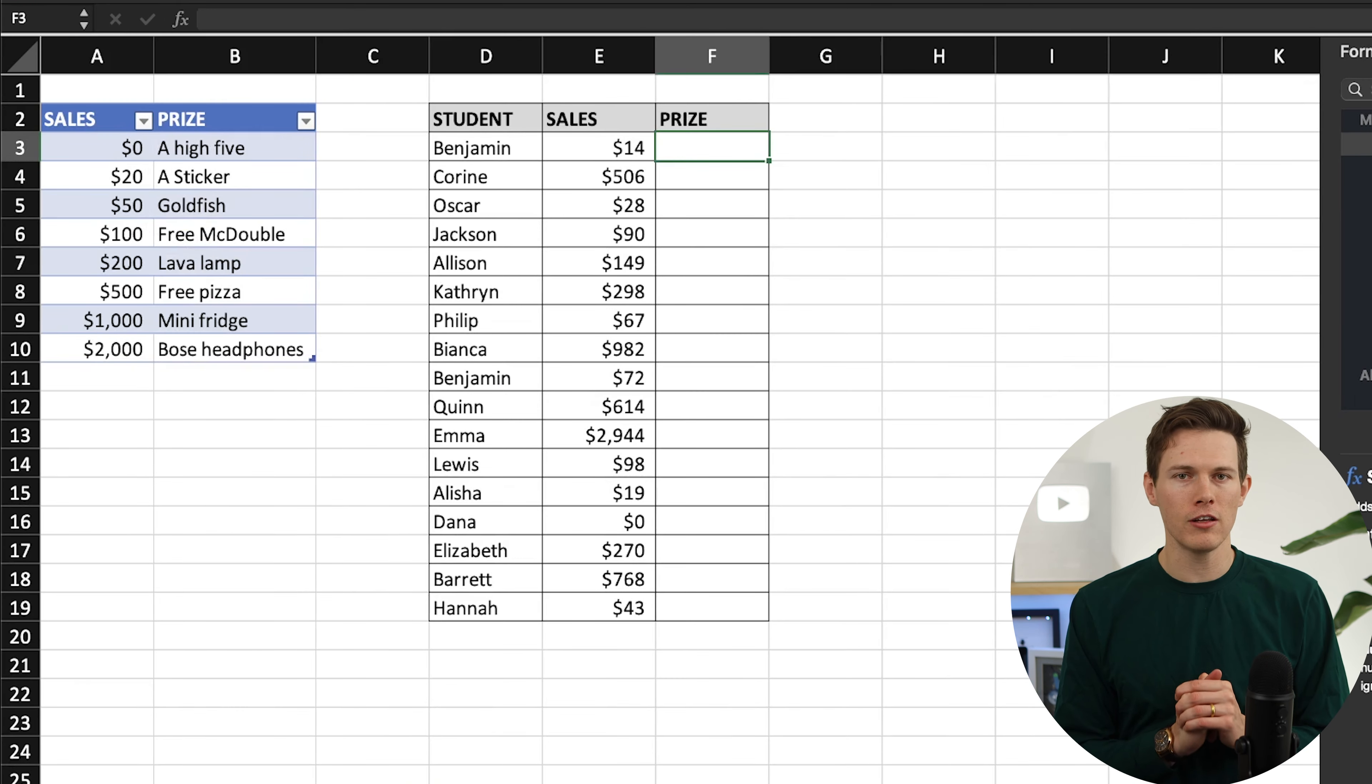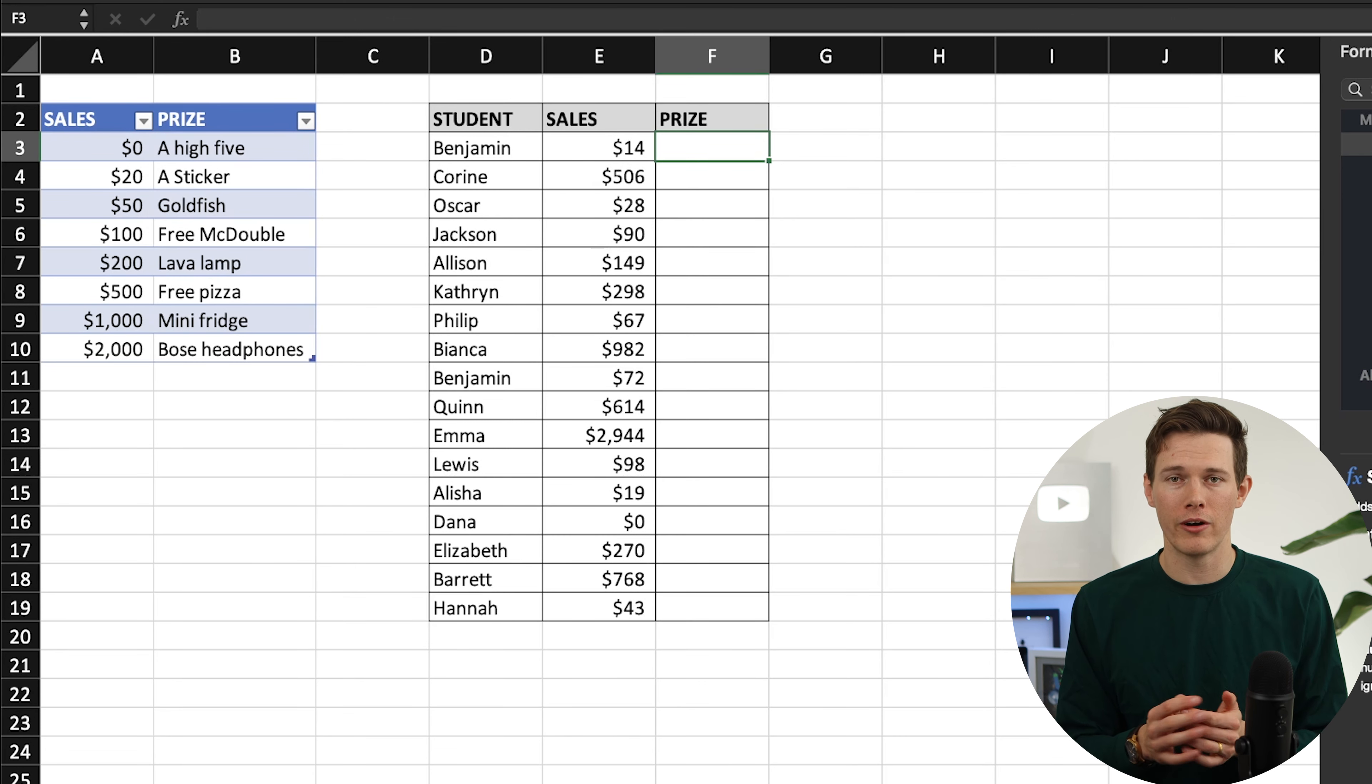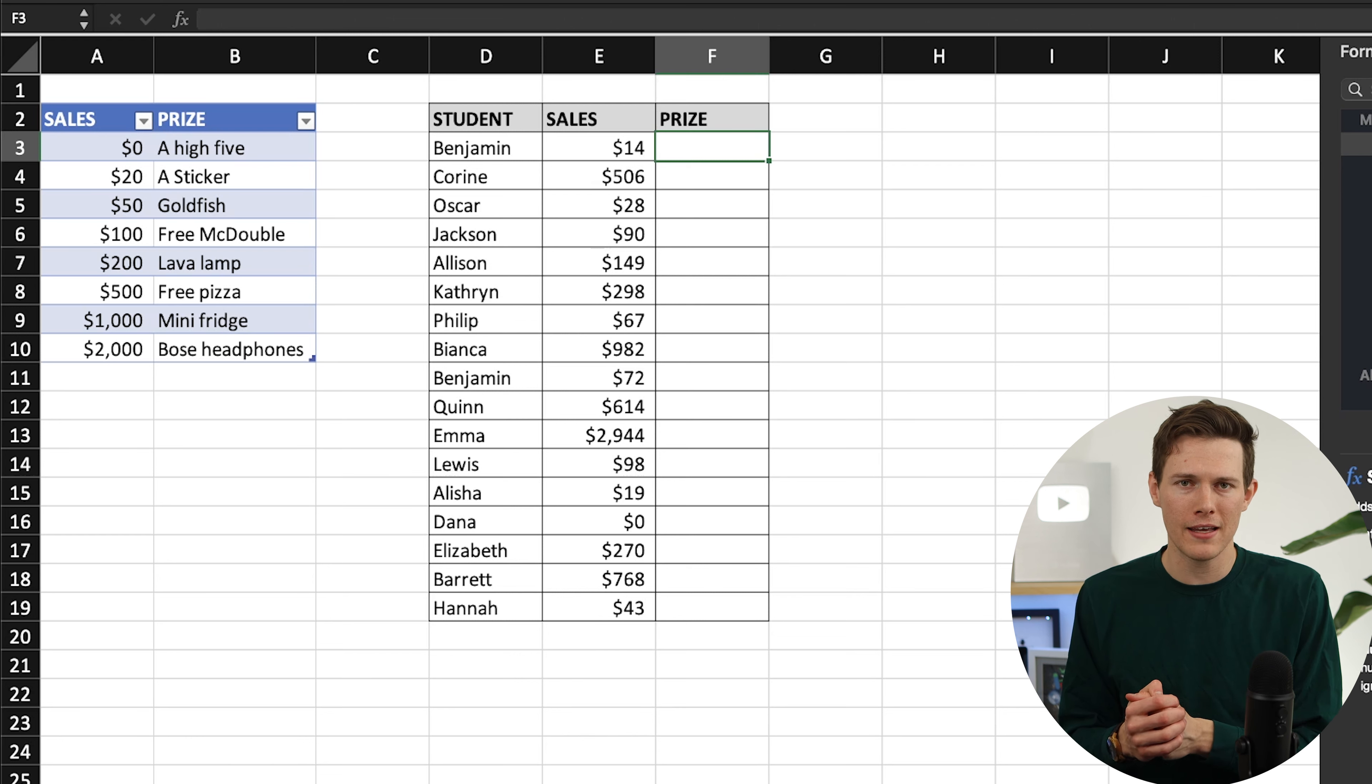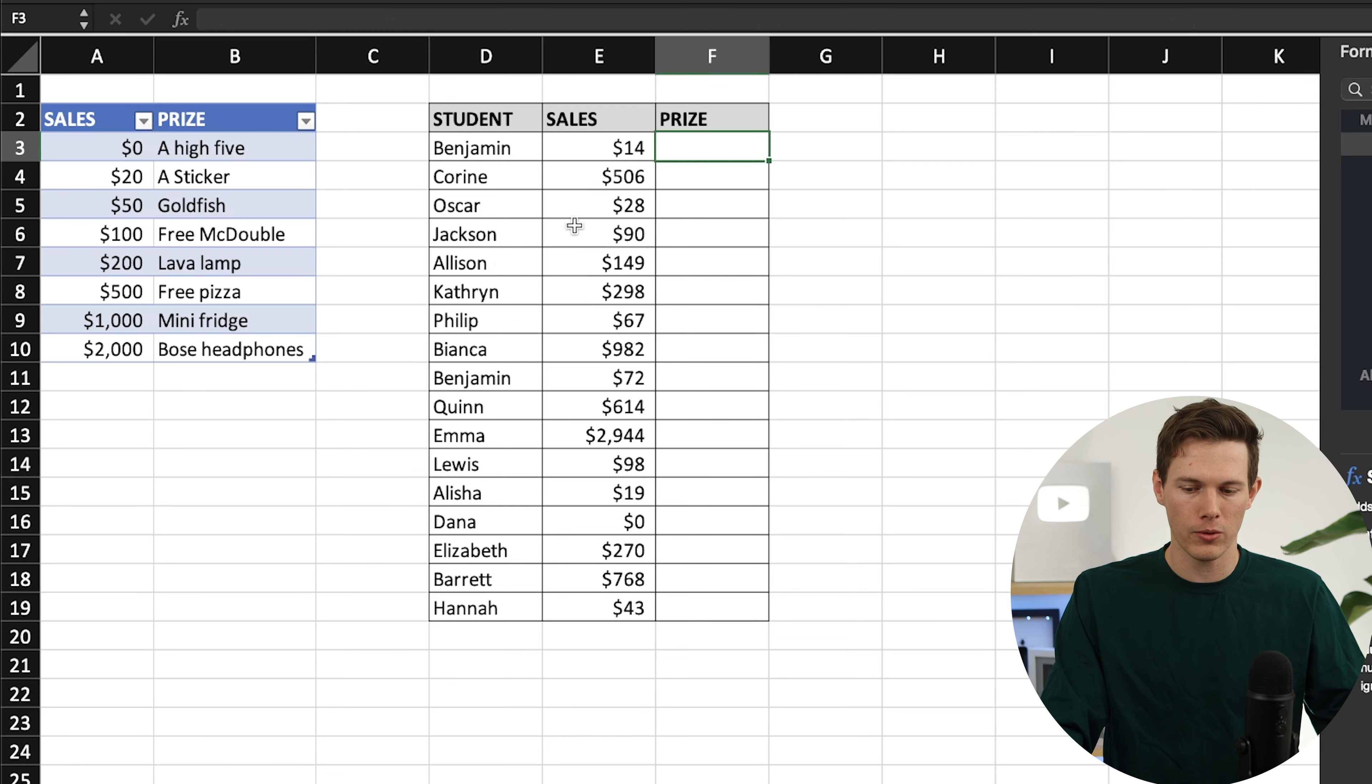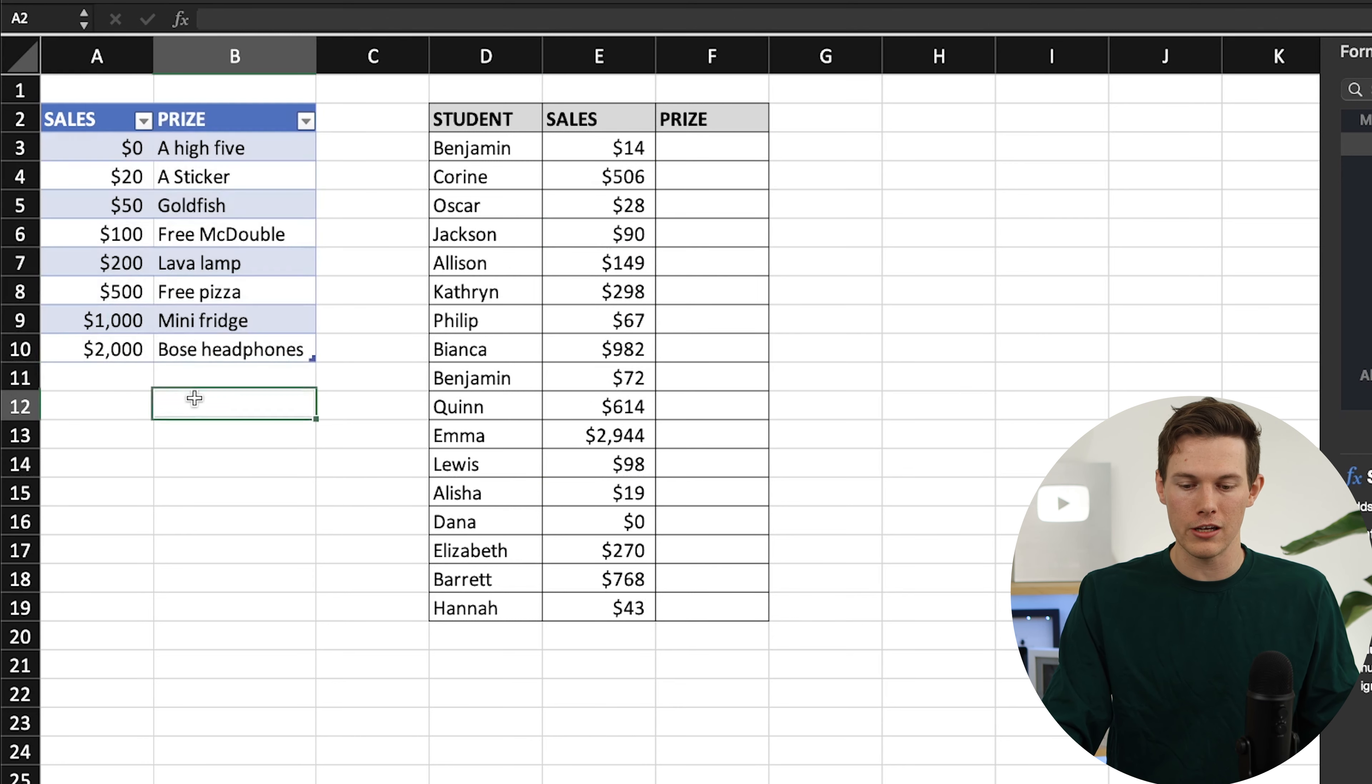Now let's talk about VLOOKUP nearest match. Remember before I said that we wanted to have false at the end to find exact matches only? Well, there are examples of when you'd want to have the nearest match. For example, if you have a fundraiser and based on how much, how many sales people make, they can get specific prizes. I think we've all experienced something like this back in elementary school. So here we can see a bunch of students, what they sold, like what their sale value was, and then we need to figure out what prizes they are going to get based on this little award chart here.